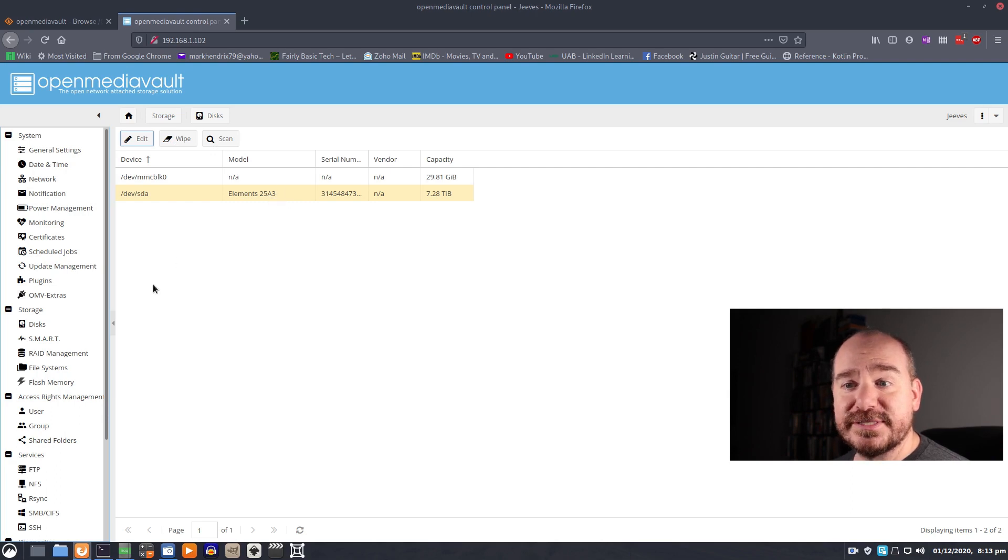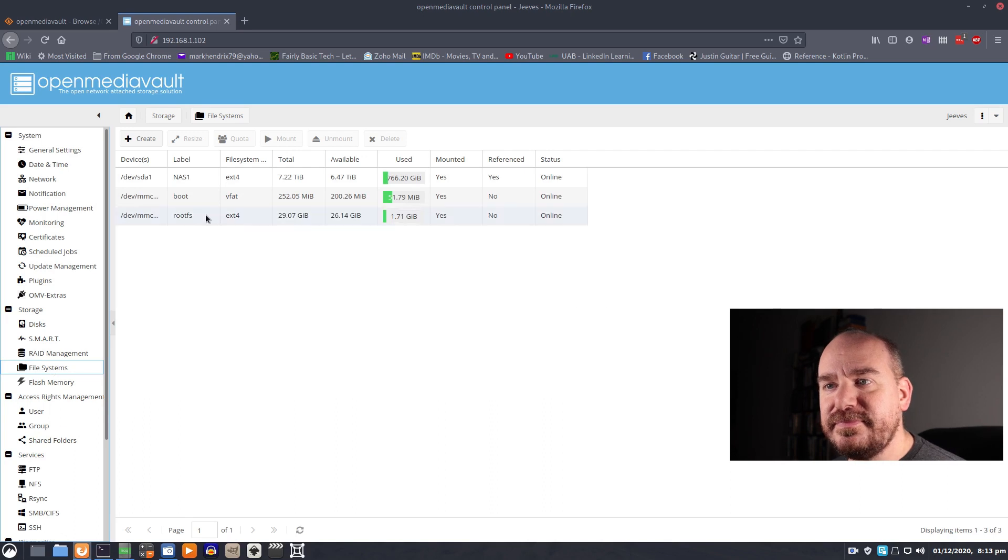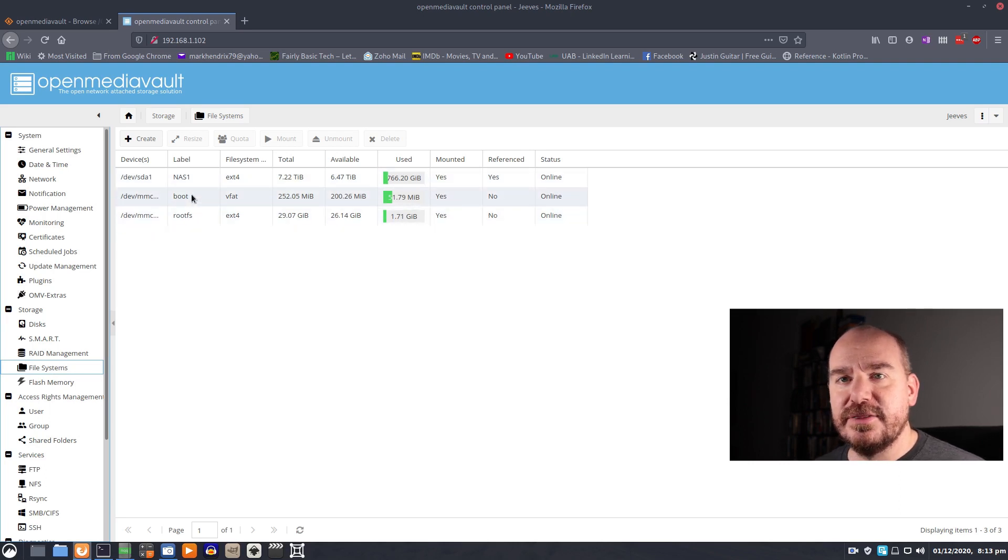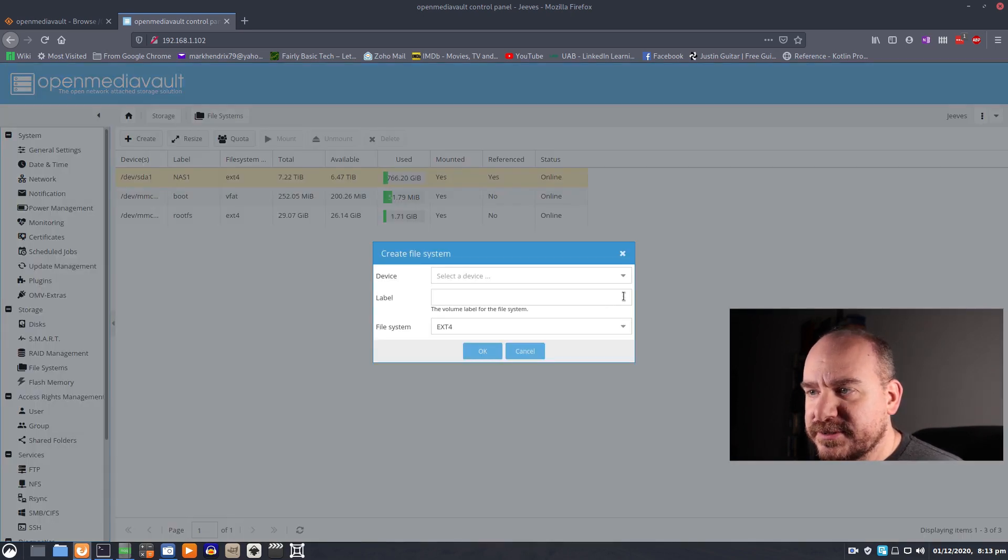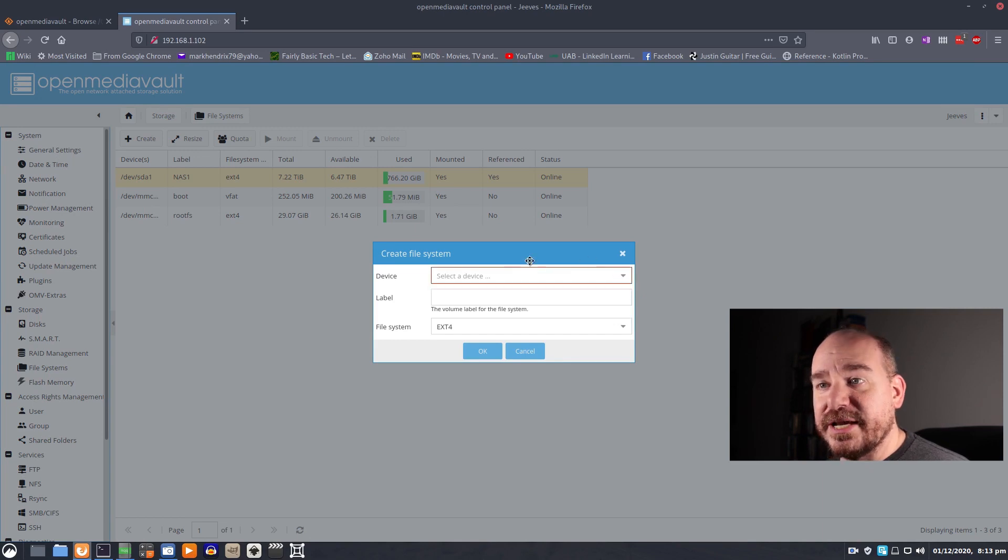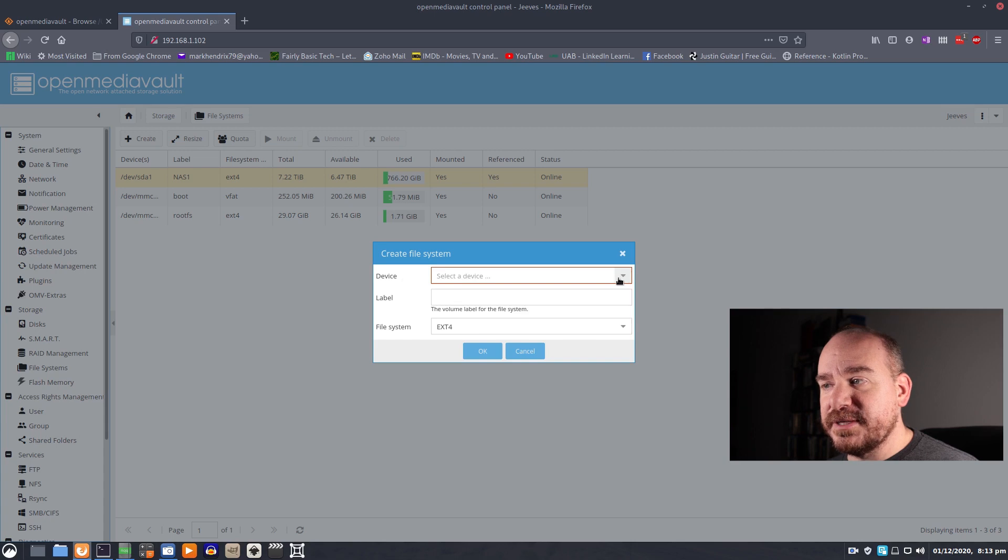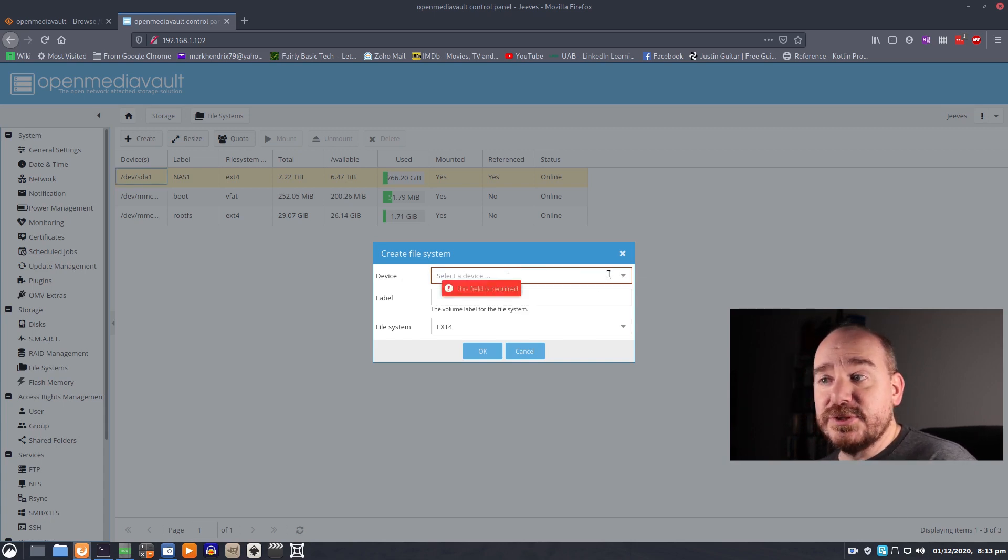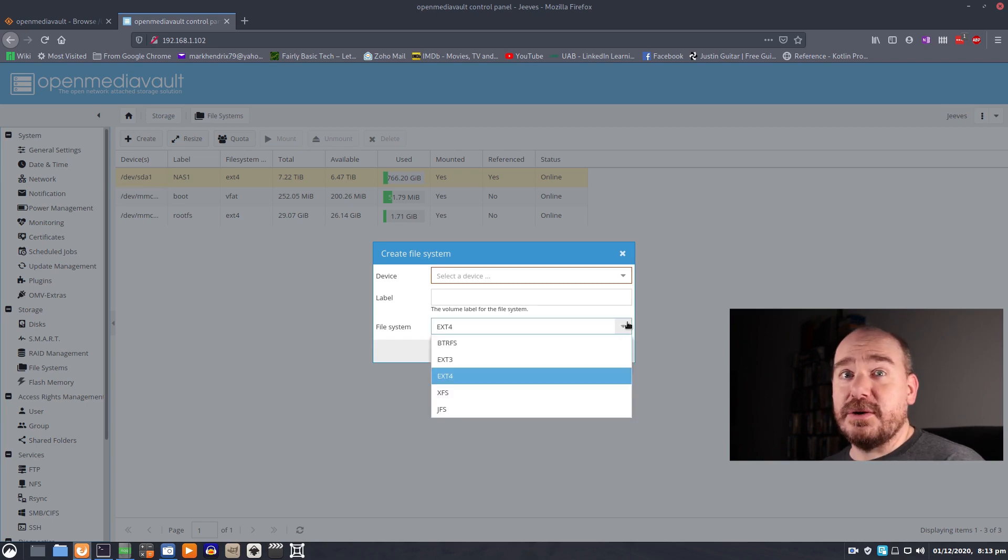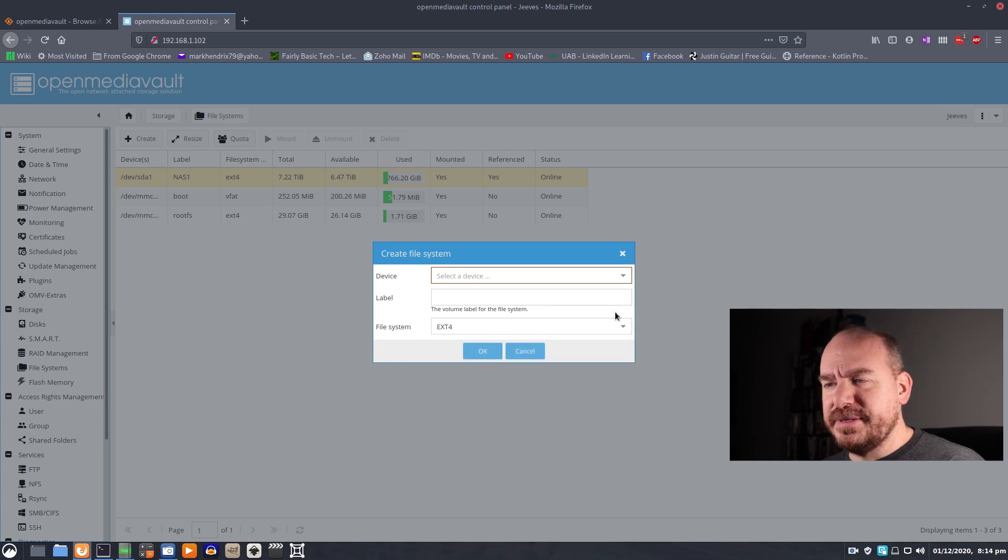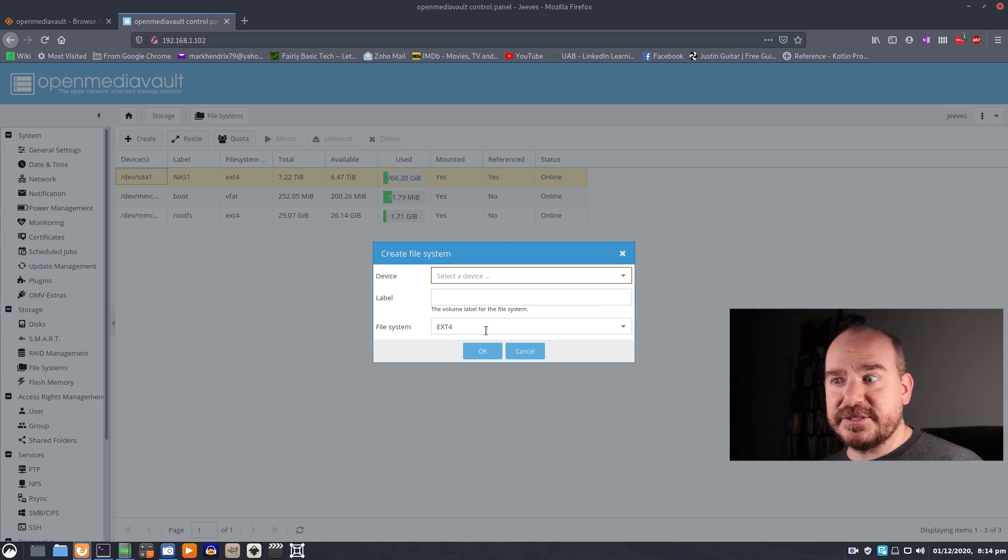And then once that's there you can come to file systems. It will be offline and disabled when you first set it up. So you want to select it and create a file system. It'll allow you to select your device. You'll have lists of any device that doesn't have a file system on it. You choose the device that you want to access and you choose the file system to put on it. EXT4 is probably the safest. I considered XFS but I'm not knowledgeable enough to know for sure that that's what I wanted to do and I knew that I wasn't going to mess anything up with EXT4.